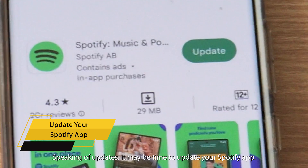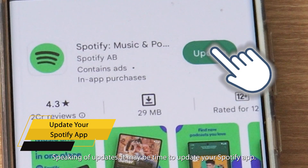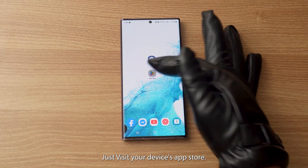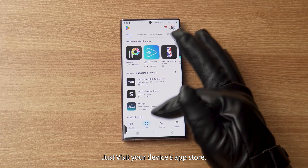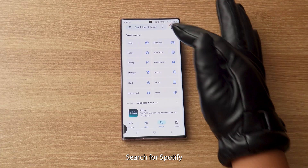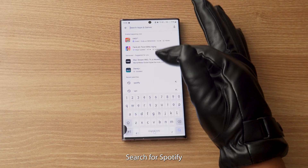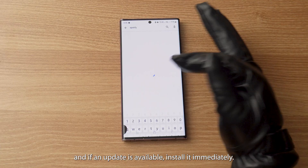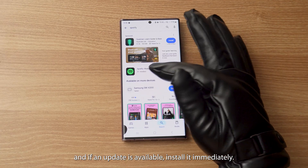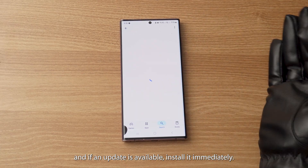Speaking of updates, it may be time to update your Spotify app. Just visit your device's app store, search for Spotify, and if an update is available, install it immediately.